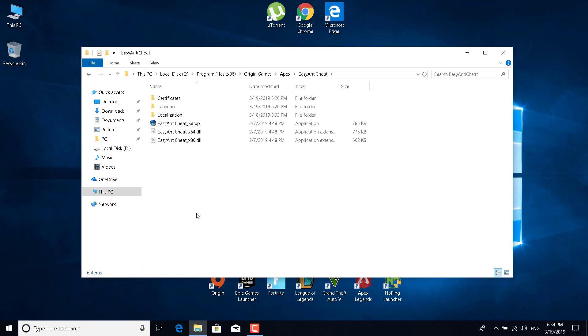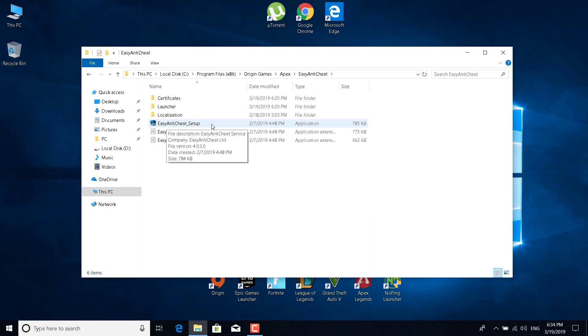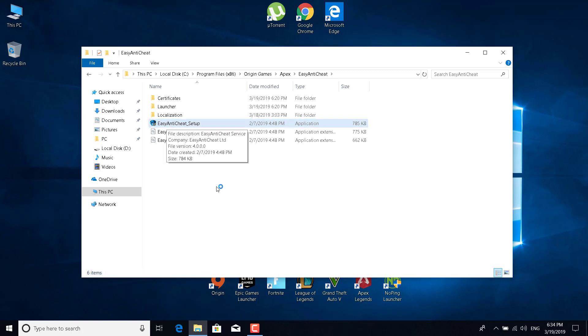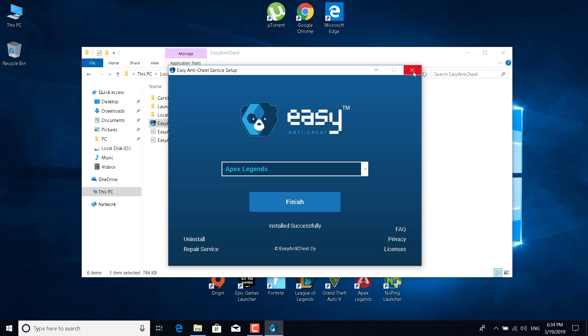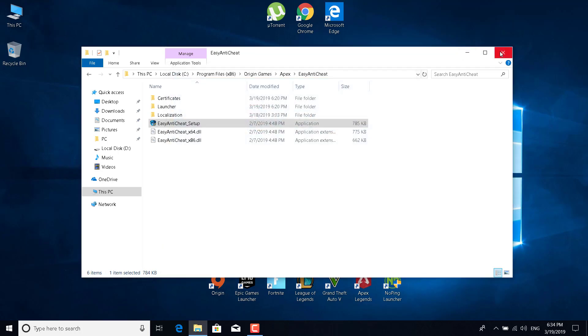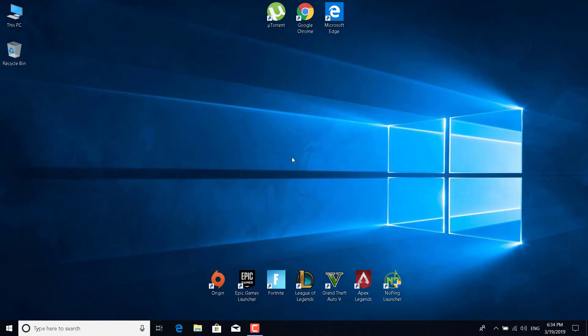Now just double click on Easy Anti-Cheat Setup and click on yes. Now just click on repair service. This should take about a couple of seconds. There it is, it says installed successfully. Now just restart Apex Legends or open the game and see if this fix worked for you.